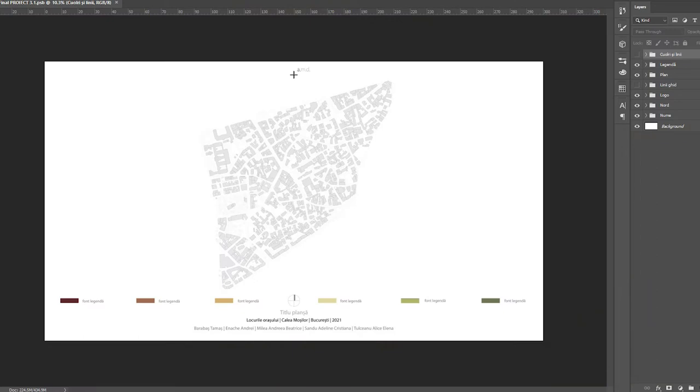For those of you working in teams, having a common template — for example a Photoshop template — is really good, because it ensures all the drawings are unified. Everybody will have well-aligned drawings respecting the same color palette, the same line widths, and the same positioning and alignment. It's just way better, so I recommend you do that.